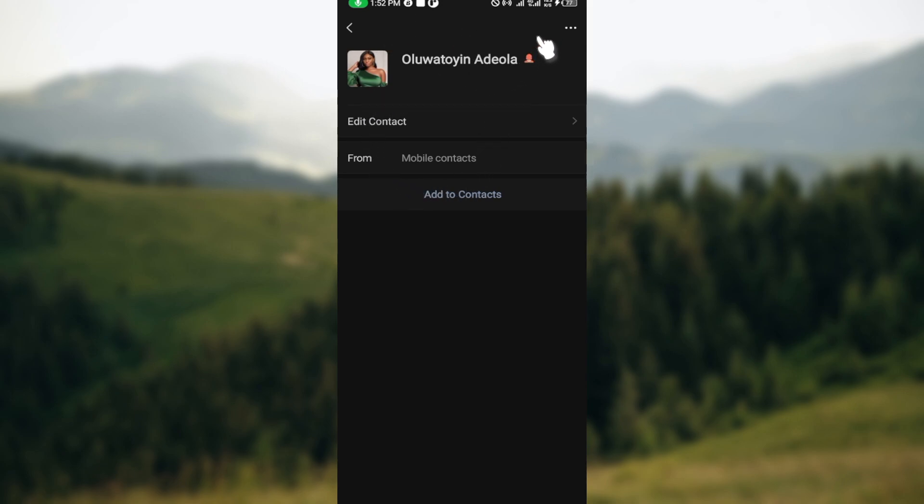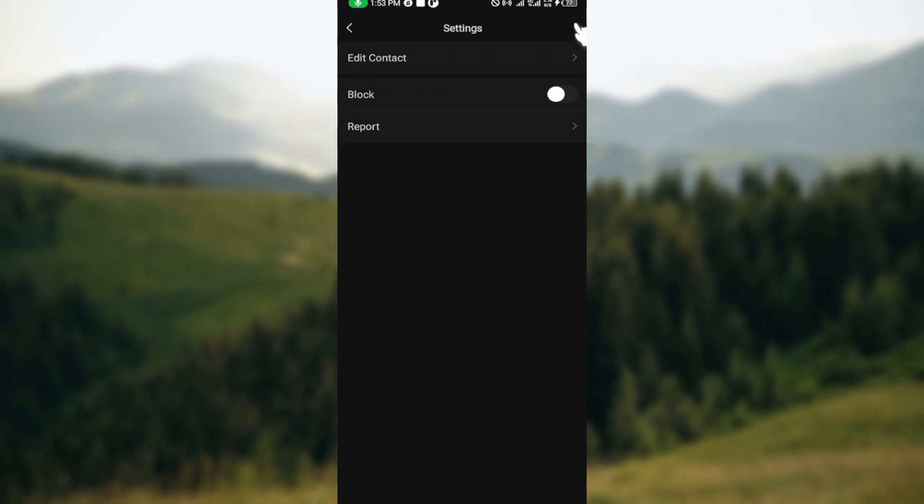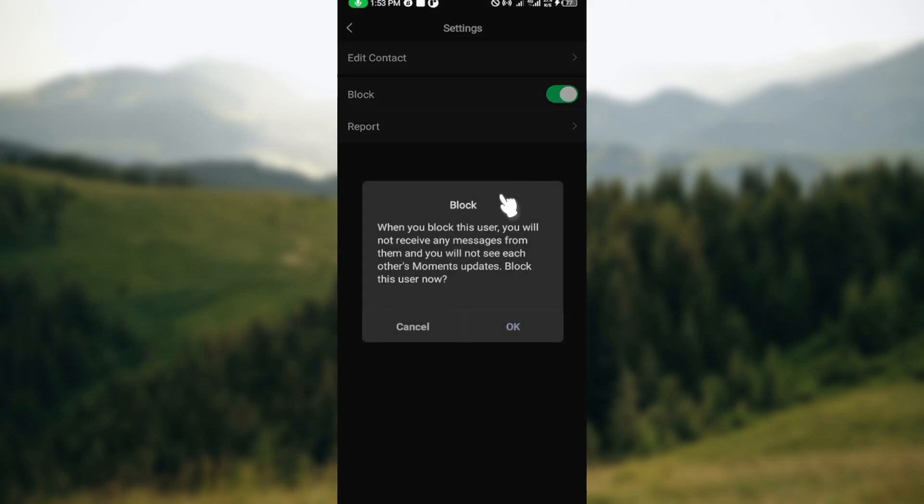Once you see it, click on it. You will see the options that appear here, and then you'll see the Block option. Just click on this slider and a prompt will be displayed on your screen.